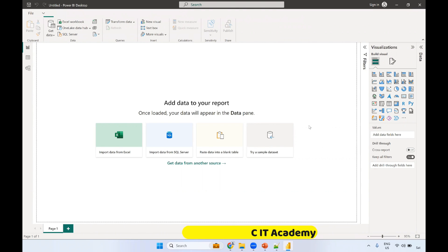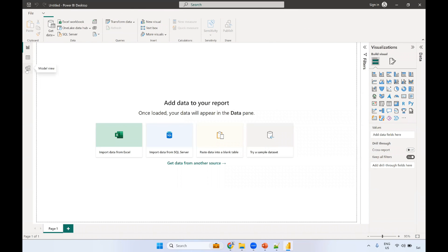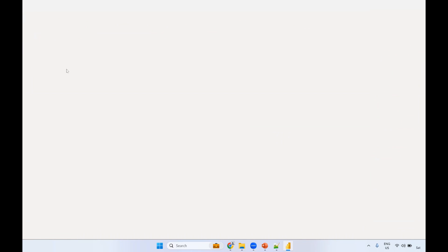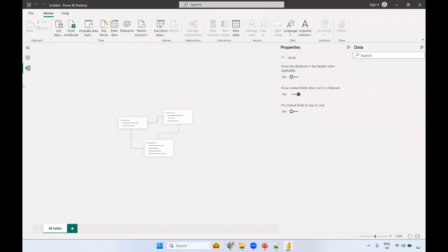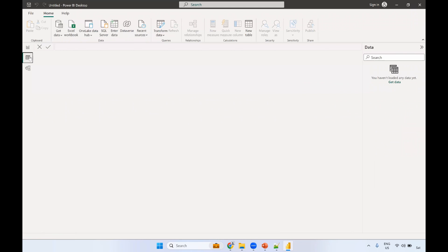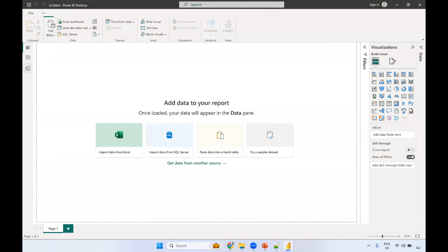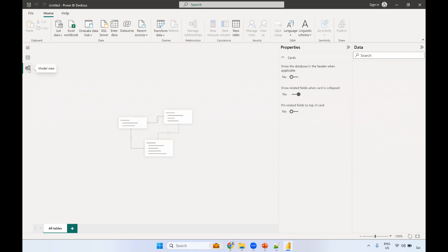You can see the Power BI Desktop icon on the desktop and launch it. In Power BI, you will see three views: the data model view, the data view, and the report view.